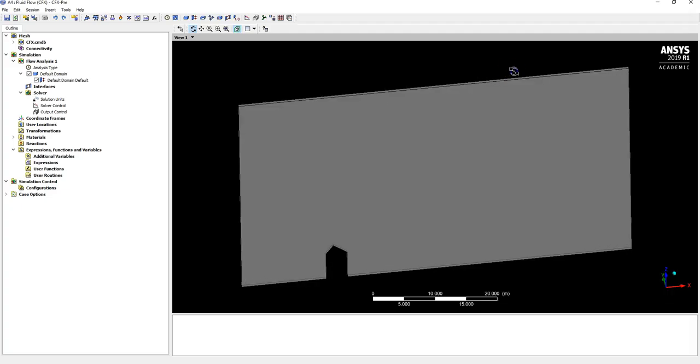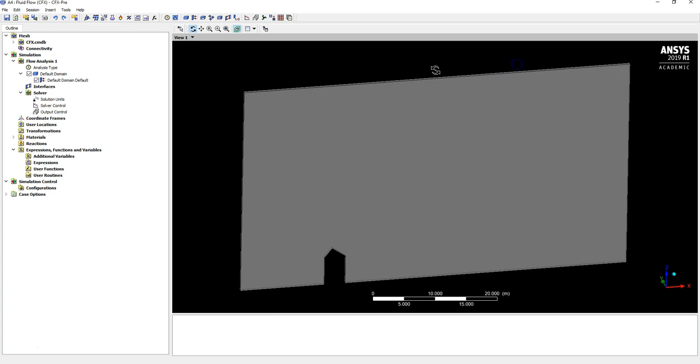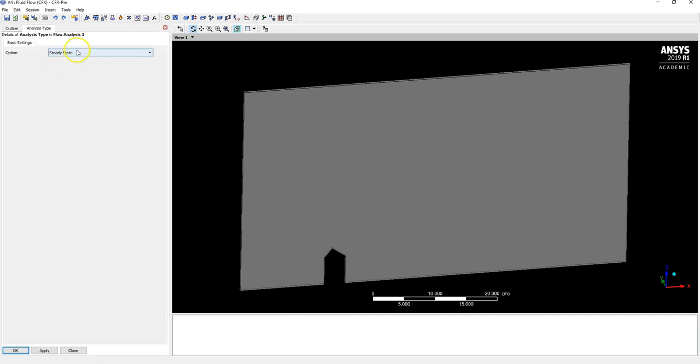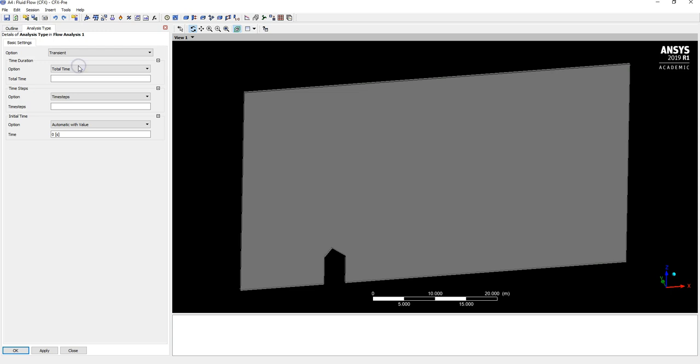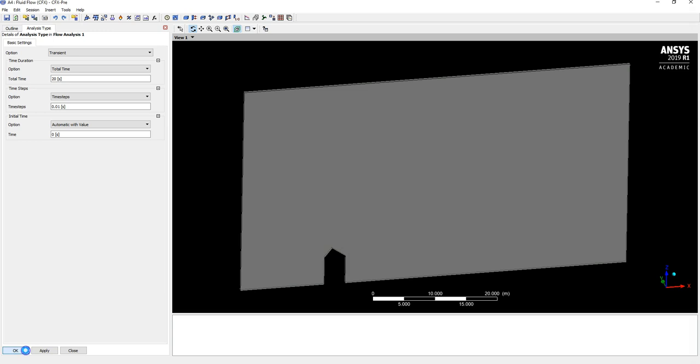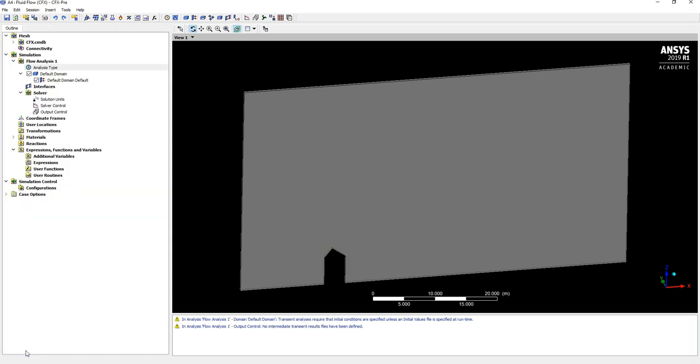Shut Meshing down and then open up CFX Pre. We're going to change the analysis type to be transient and I'm going to leave this on for a total of 20 seconds and have time steps as low as 0.01. We should get a decent time resolution and we'll see the flow develop as the simulation progresses.